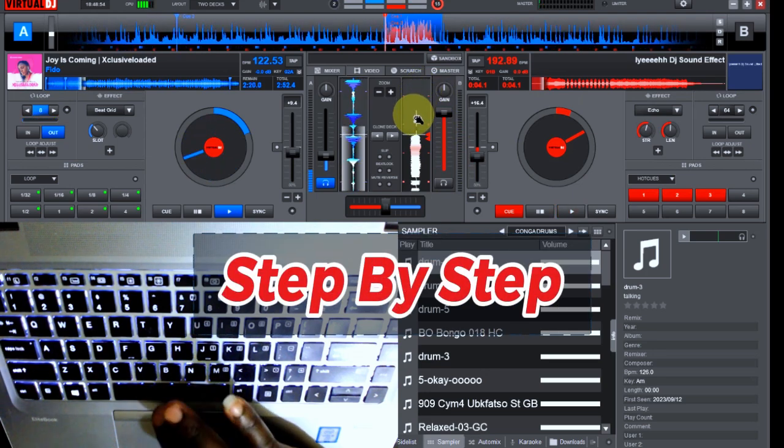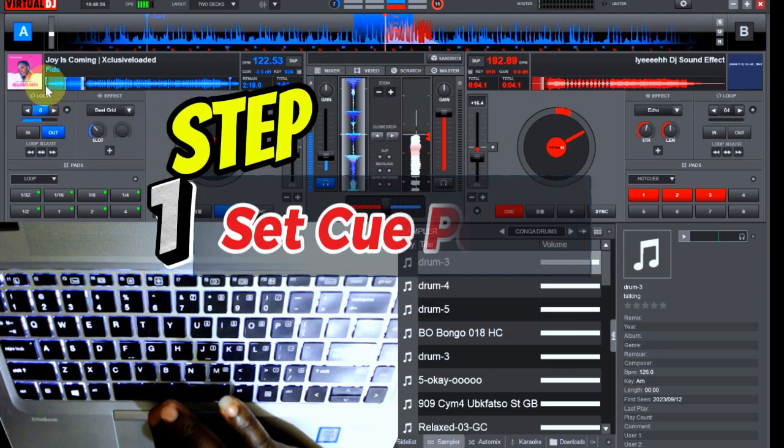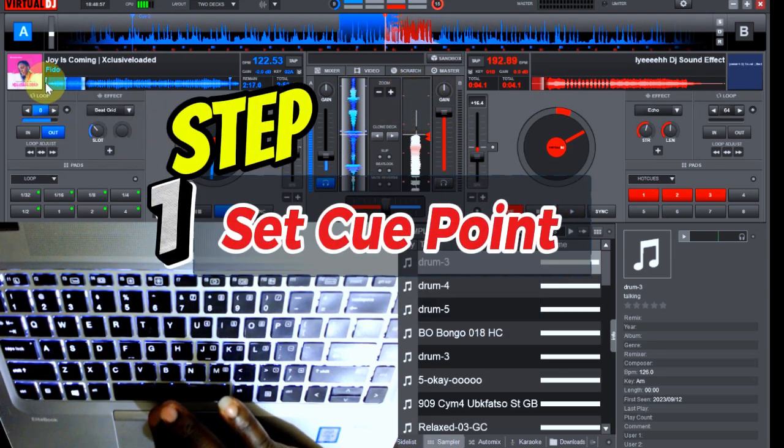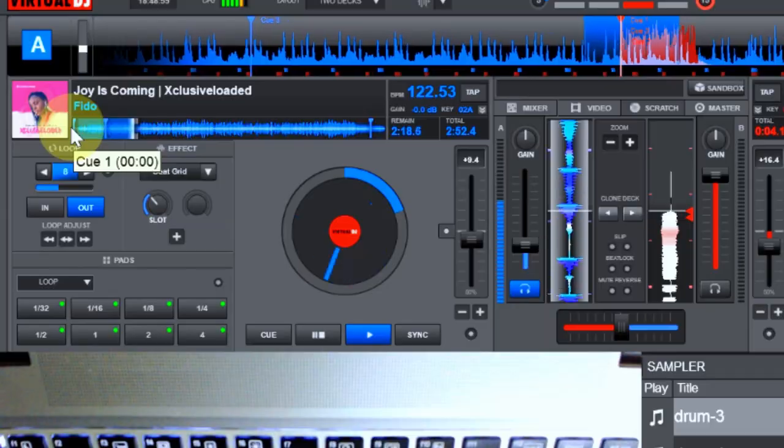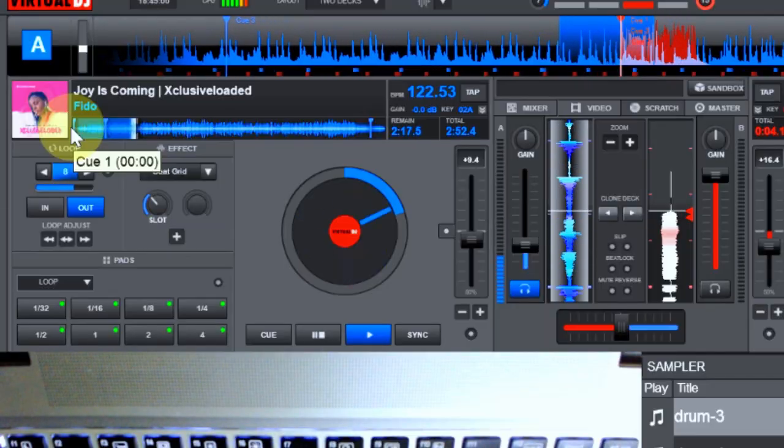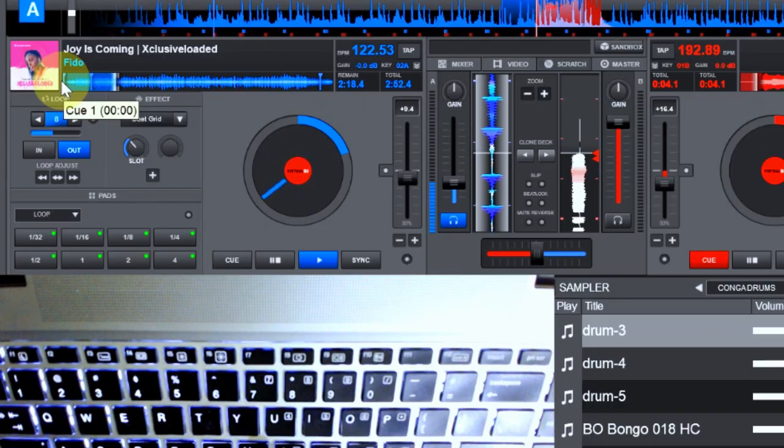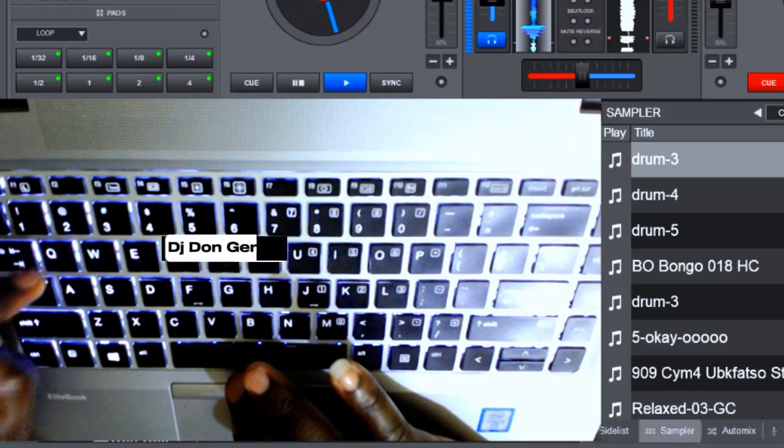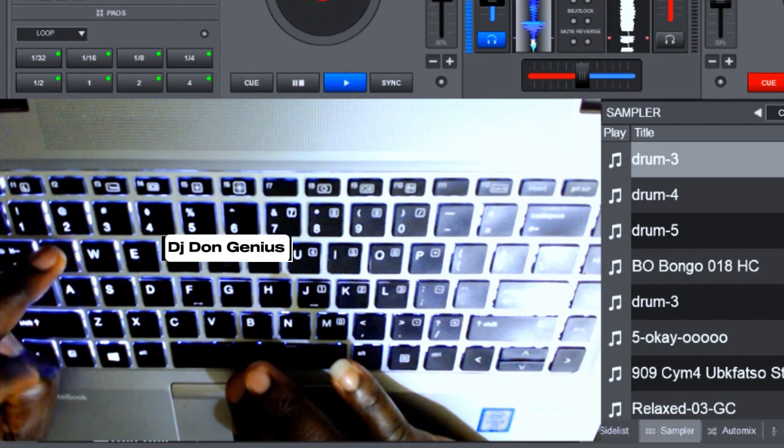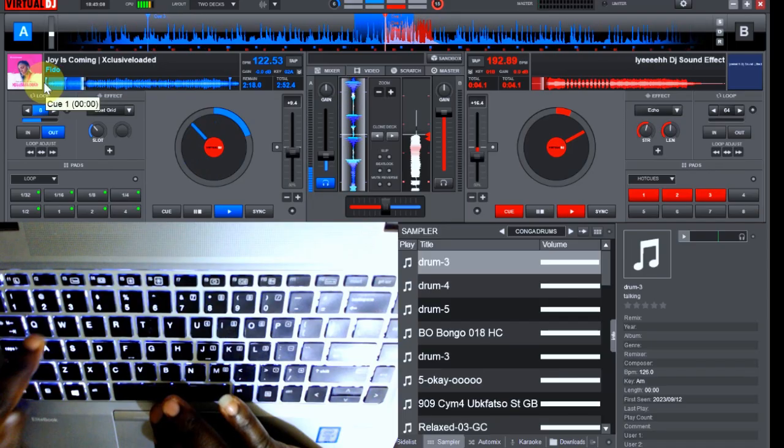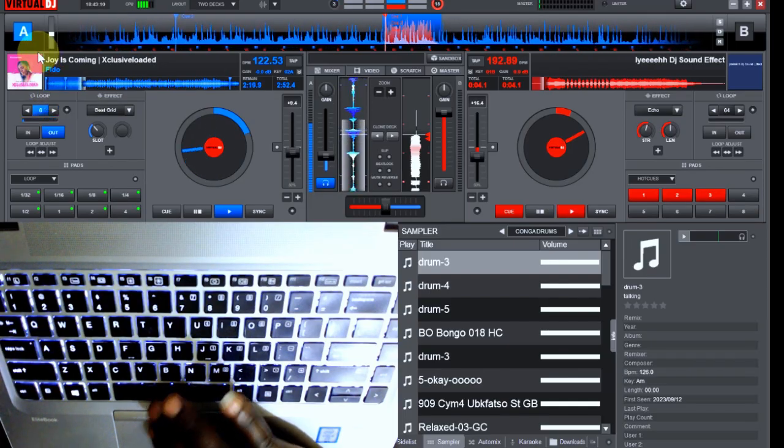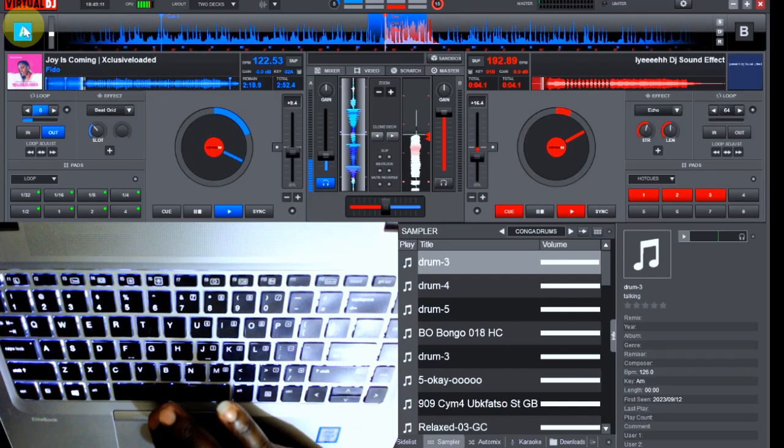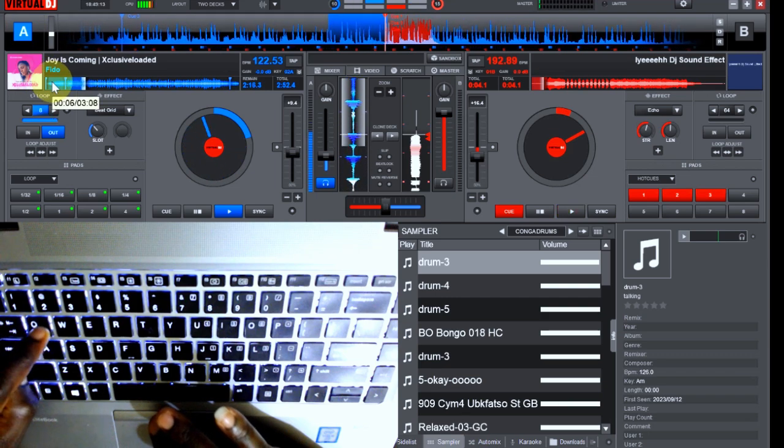For you to really master this, the first thing you need to do is set your hot cue at the beginning of the track. Just as you can clearly see here, I have a cue point which is the first point. The key that will do the magic for us here is this letter Q. Look at it, where it automatically plays this particular deck from the beginning anytime we tap on it.